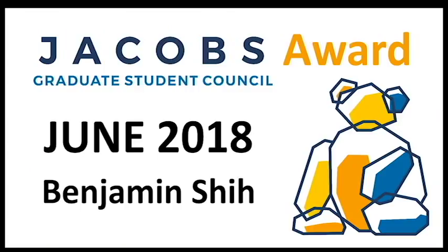Awesome. That sounds amazing. Keep up the great work. And again, congratulations on the award, and I wish you the best of luck on your research. Thank you. Thanks.